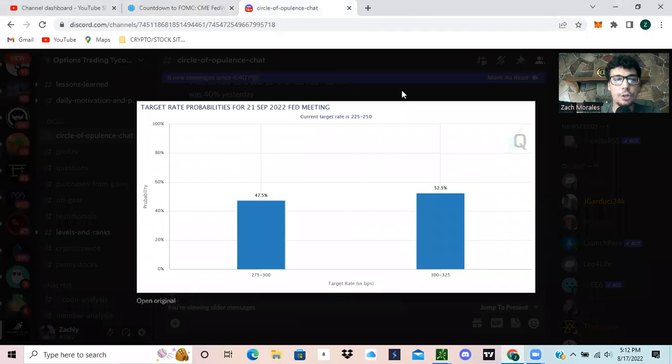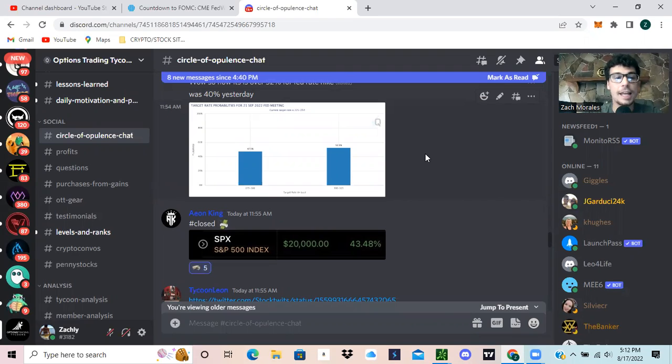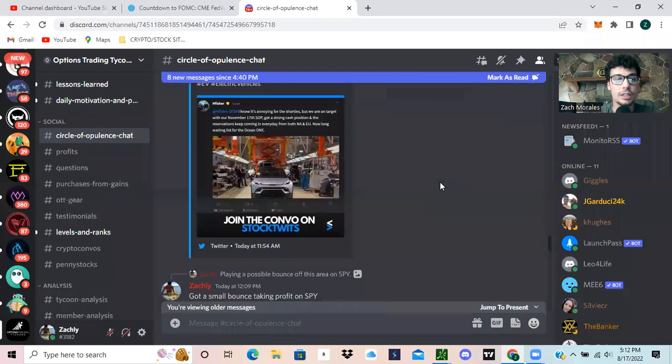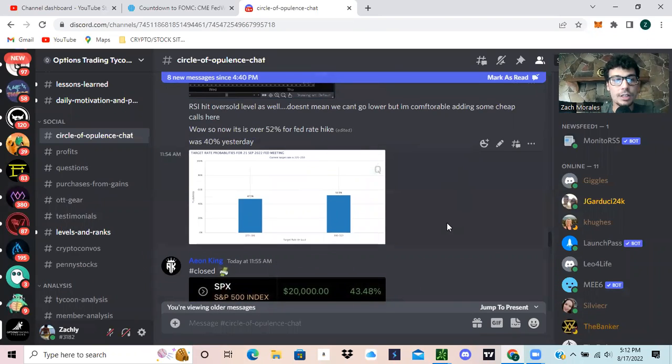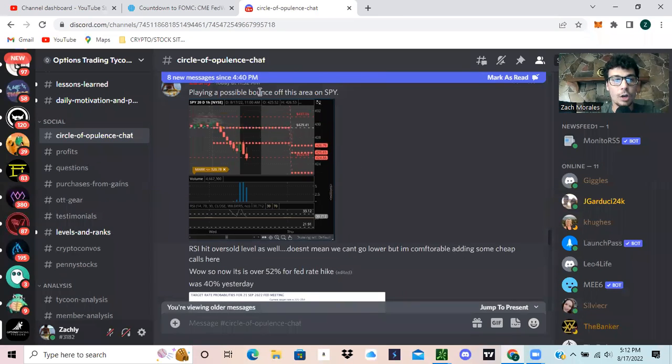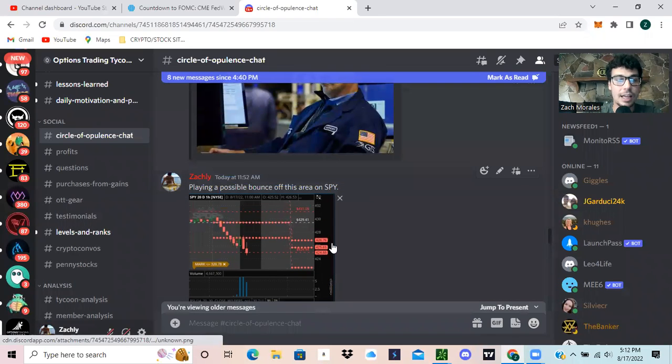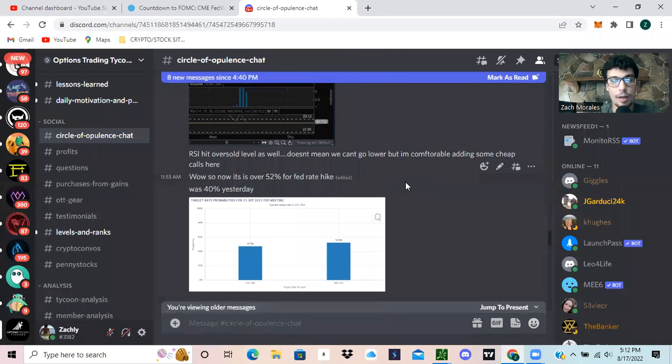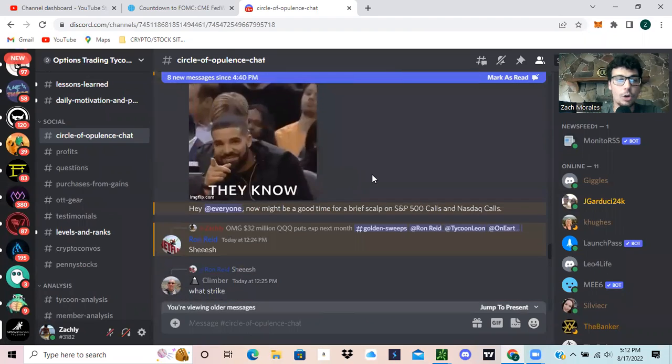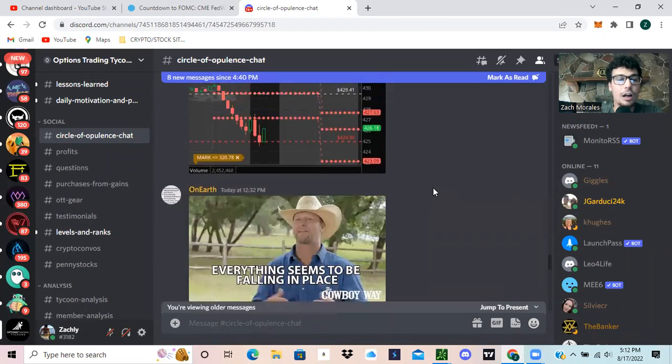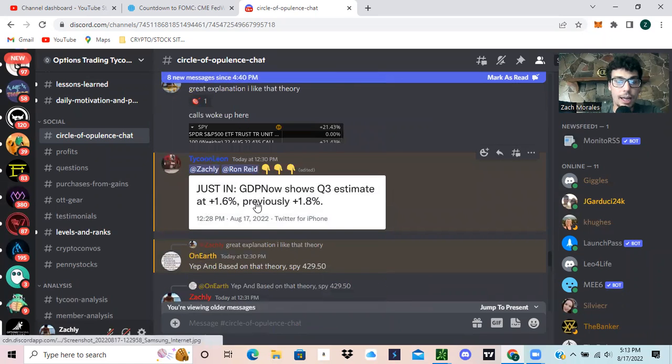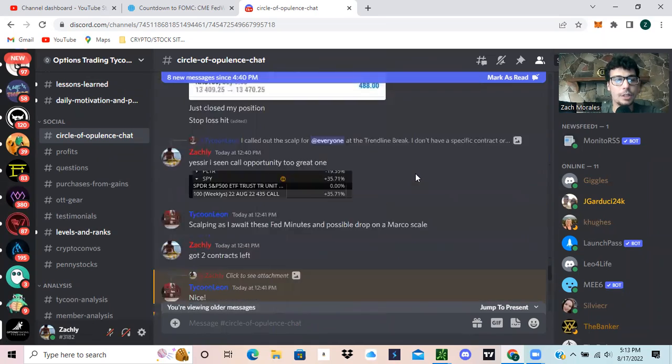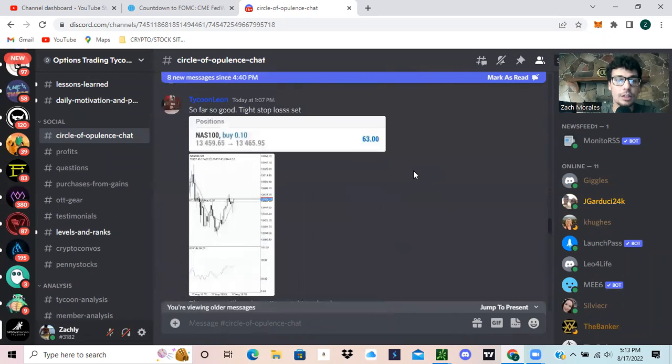Now, if you just aren't able to track this, I'm actually posting this stuff and keep these up to date throughout the day in the discord. So if you want to join the discord, the link to join is in the description below. This is the main chat here. And you can see that I'll be playing a bounce off of the SPY in this area, and that's that 425 level. So this is me entering, just telling you guys my positions where I'm entering in at, going over tons of the data. As you can see, we have the other admin members in here showing the new GDP estimates.